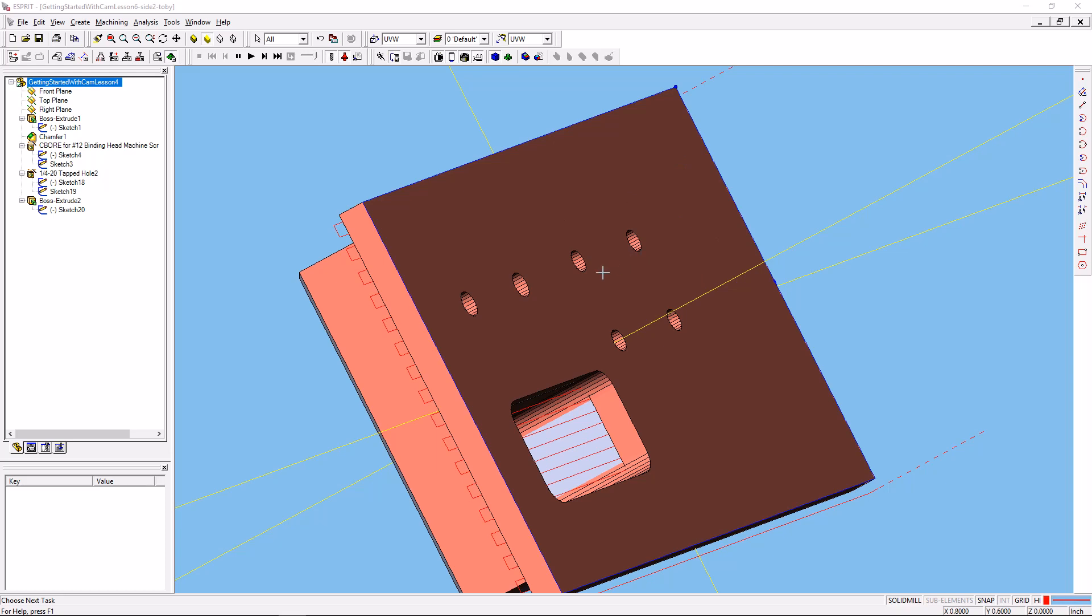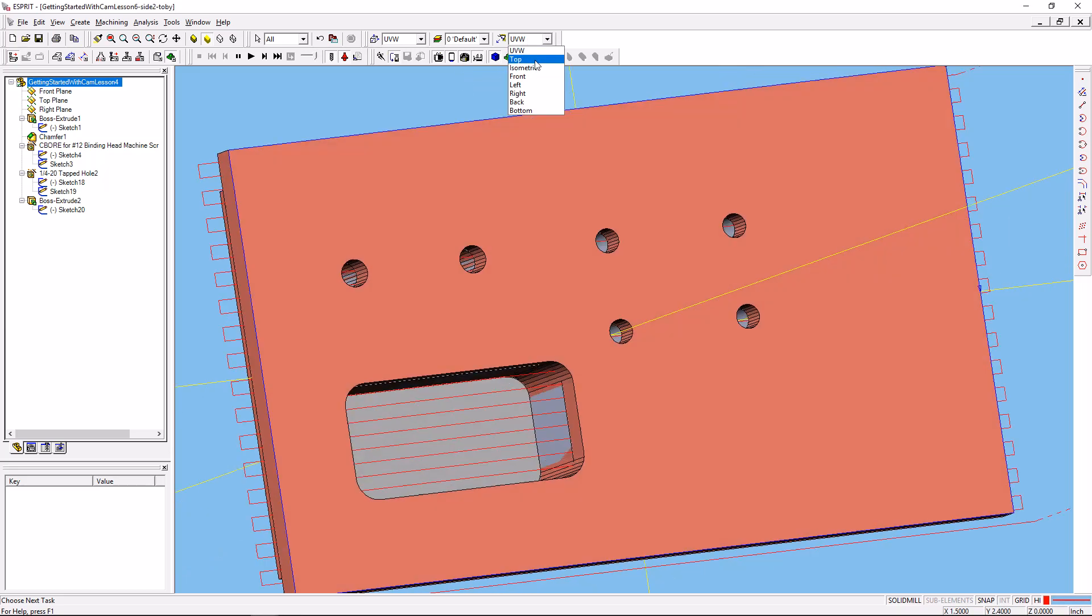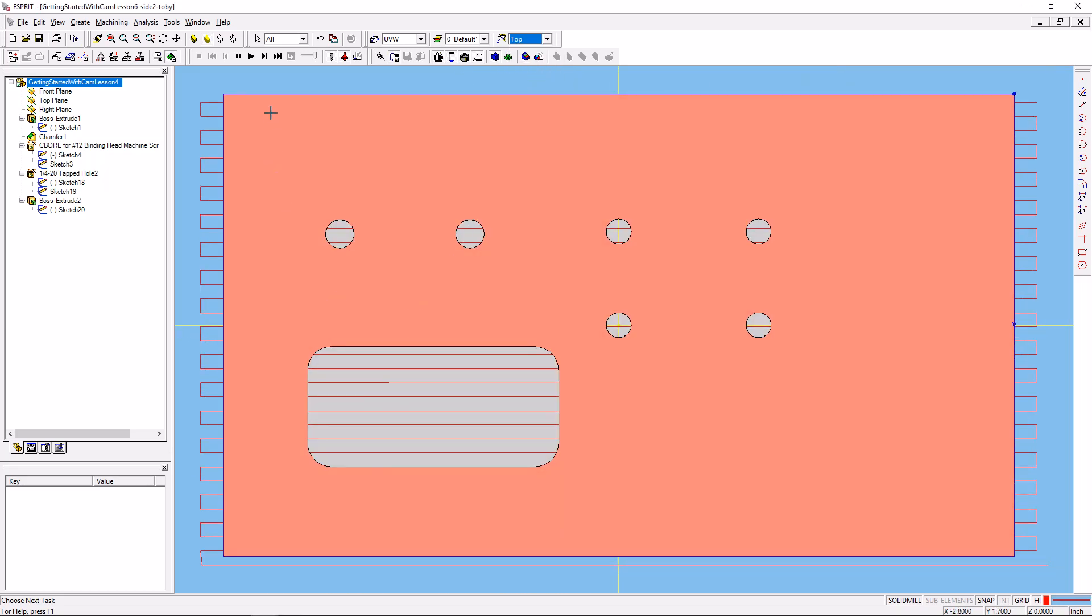In fact, the reason that we have this through pocket go all the way through on the part is so that we can use that to help us define our origin. So if you go ahead and go to the top view here, I'm gonna create some geometry. I'll open up the geometry toolbar.